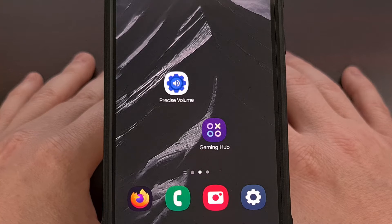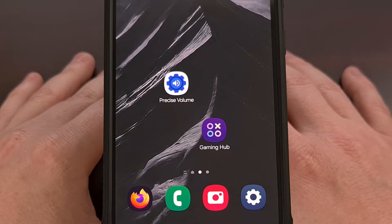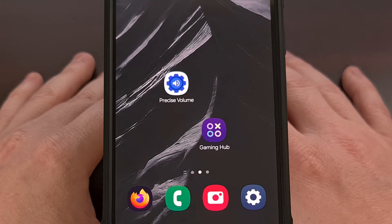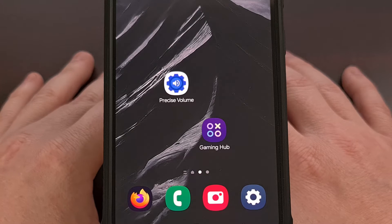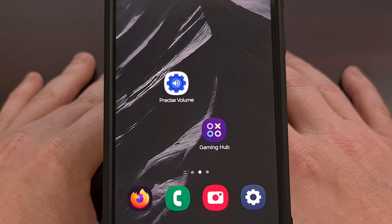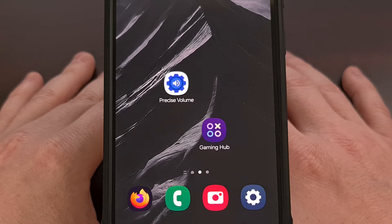One of the big redesigns of the Android 15 update is the new volume panel. This update finally brings Material U elements to this area of the operating system.